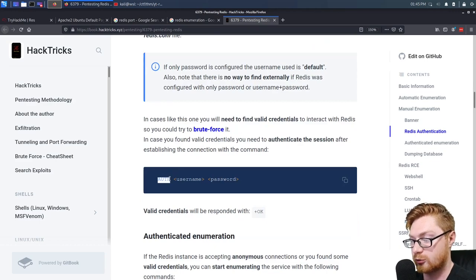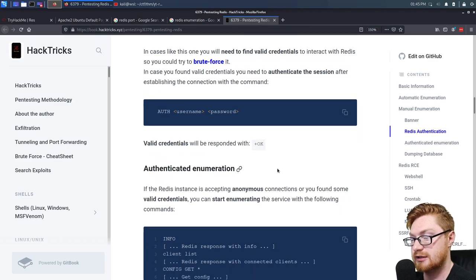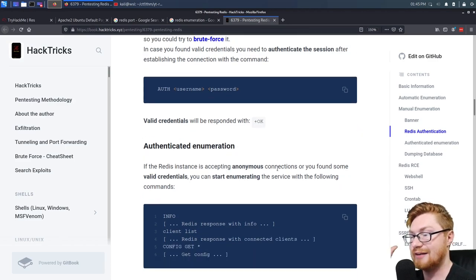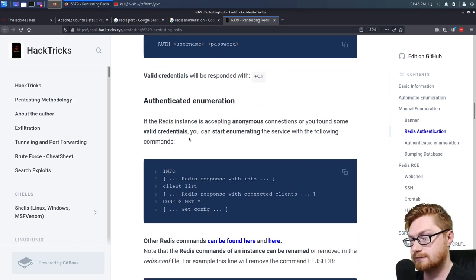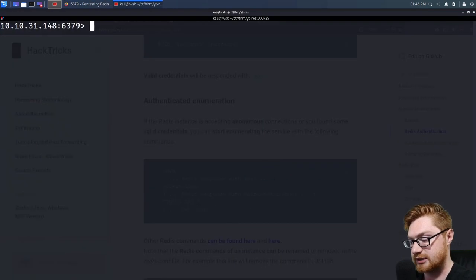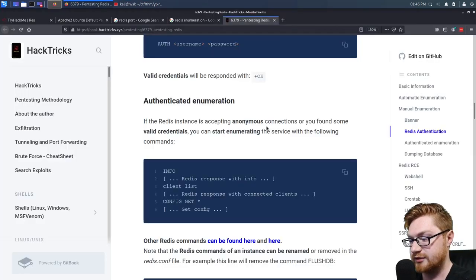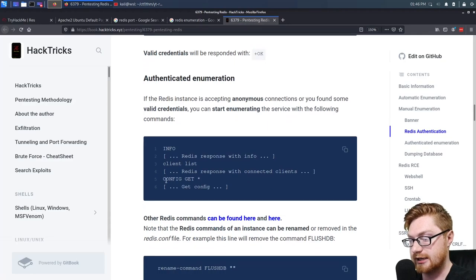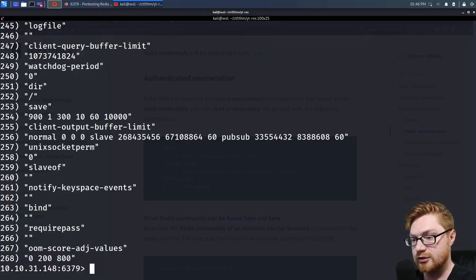If you have valid credentials, you'll get a positive OK response. After you've logged in, you could do more enumeration and just look for stuff. You can start enumerating with: 'info' which we've already ran, and 'client list' which we could explore — Redis responds with connected clients. Let's do client list. Looks like that's my IP address locally — the only thing currently connected to it.